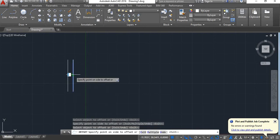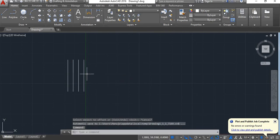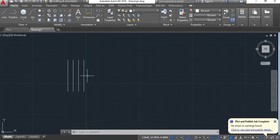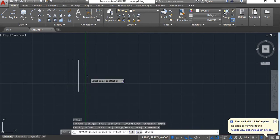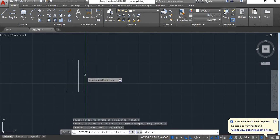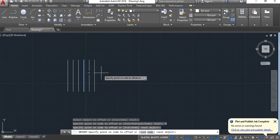Now you can click on this line and move it further to make more copies. Now suppose if you want multiple copies of this object, give the offset command, set the offset distance as 5, press enter, select the object, and here there is an option called 'multiple' — click on this.